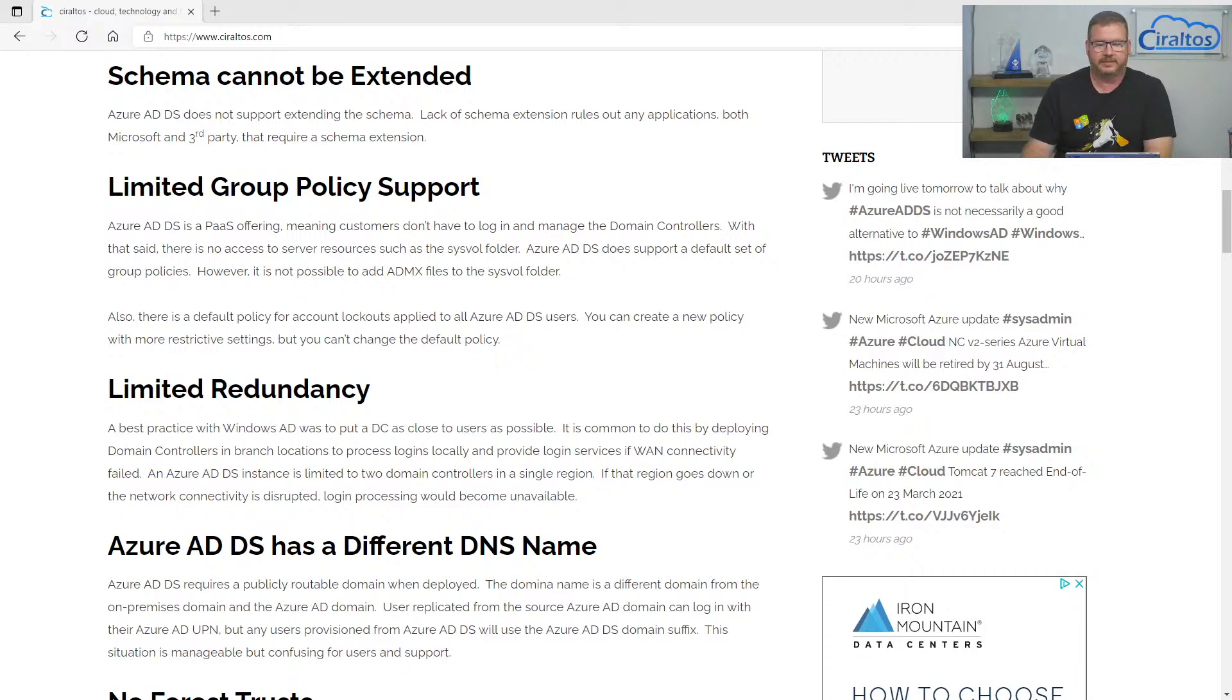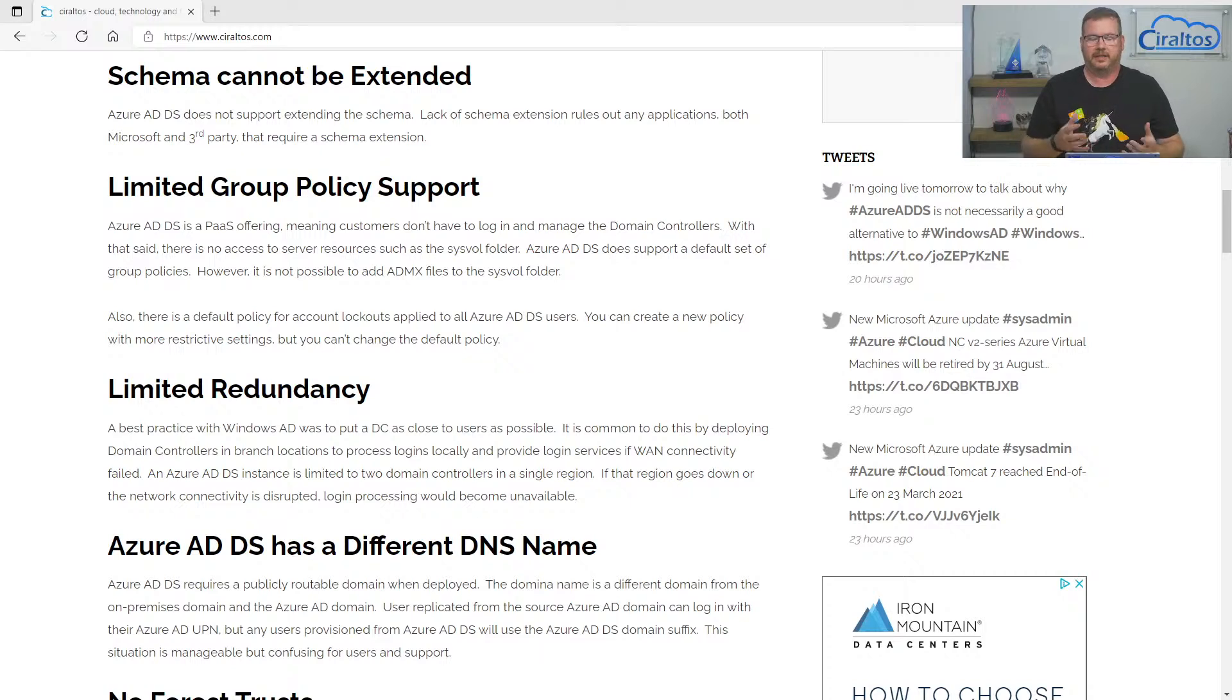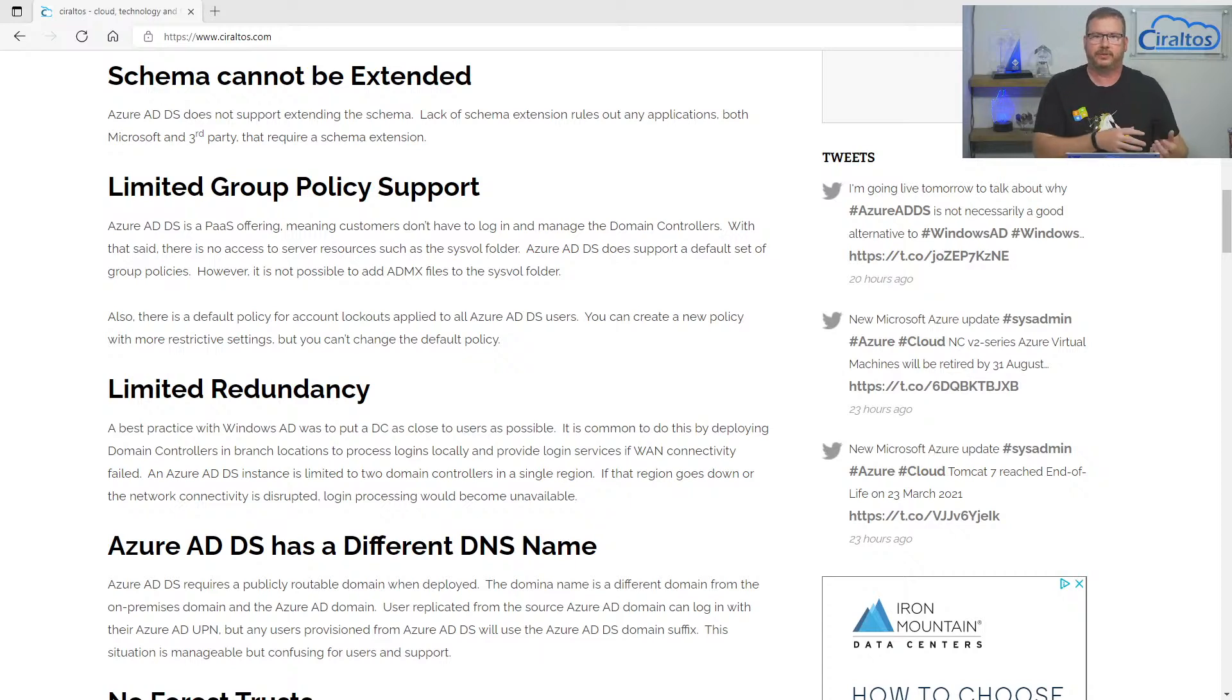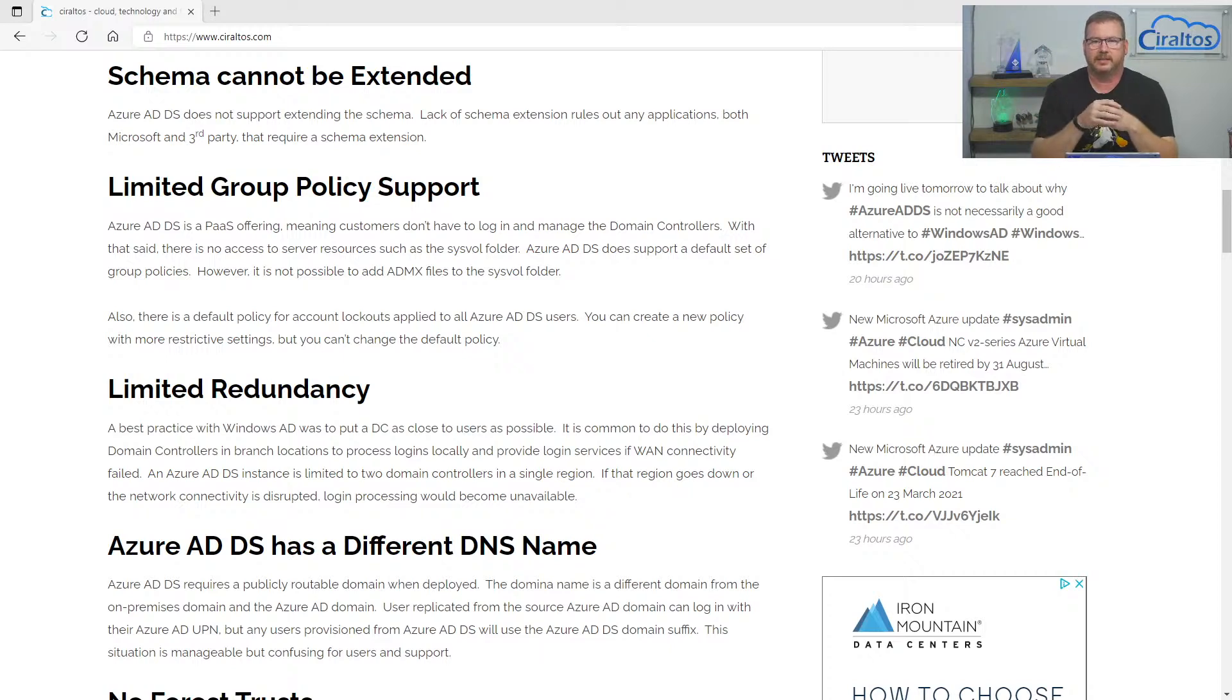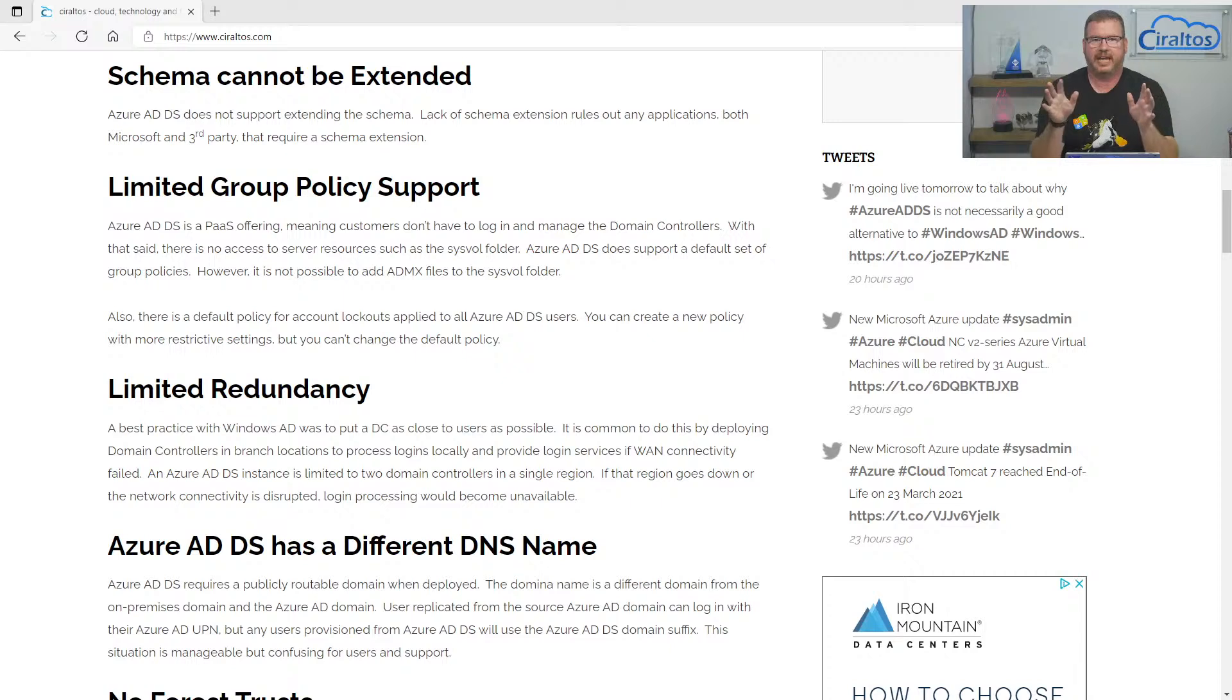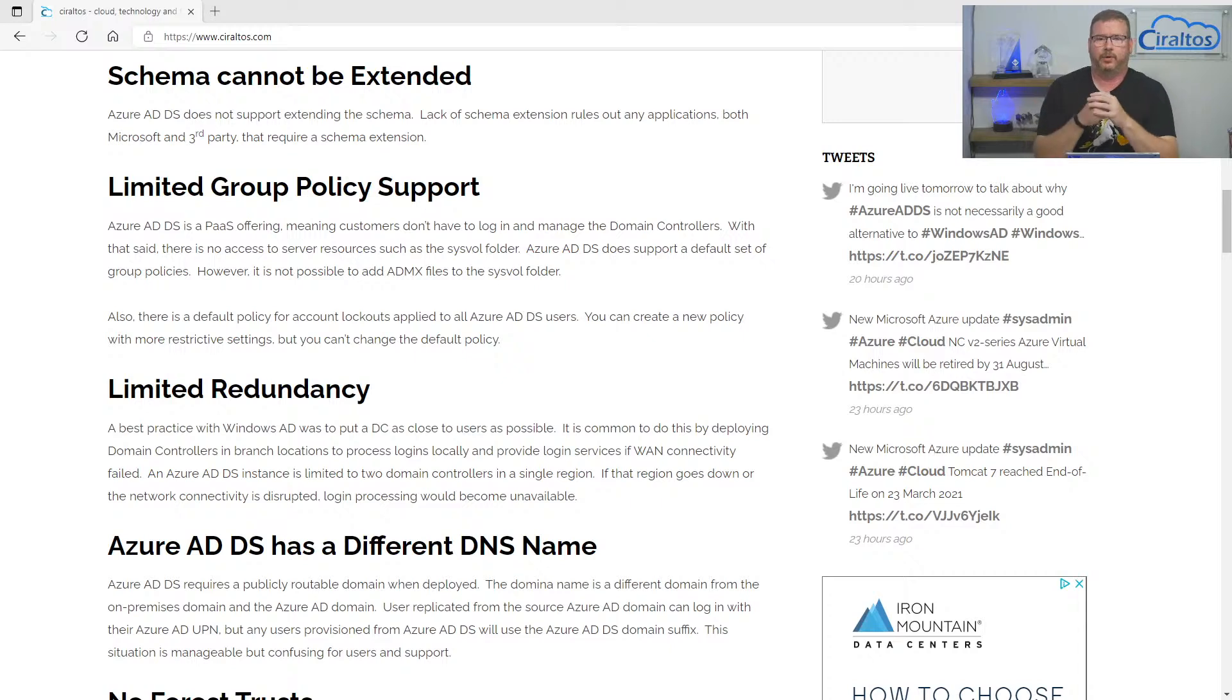Moving on, limited redundancy. So with Azure AD domain services, there's two domain controllers in one region. I'm sure it's a PaaS offering, so we can't really see what's going on, but I'm sure it's in an availability set or availability zones. But it's in one region. Back when I would deploy Windows AD, we always had to have the domain controllers close to the users, to process logins for faster login processing. And also if a WAN connection went out, it wasn't uncommon to throw a domain controller on the site so it could process logins if there was a network issue. You can't do that with Azure AD domain services. You're limited to just those two domain controllers. You can't add others. You can't connect them to anything else. So if a WAN connection goes down, for example, and people are logging in, they won't be able to process their logins.